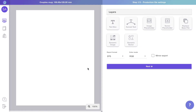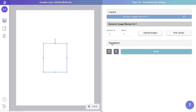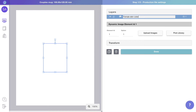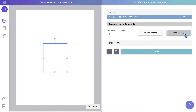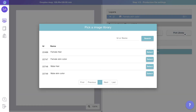Here we are in Customly's design studio. It's where we'll add all the layers that make the design. We'll start by adding dynamic images to create the bodies and hairstyles. Once you've added the dynamic image, choose the library you want to use for it.